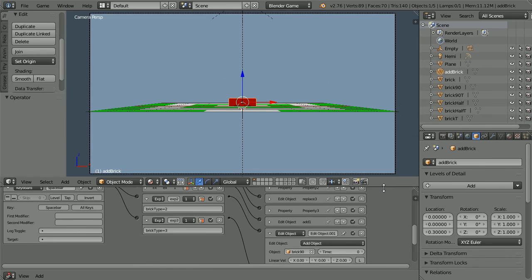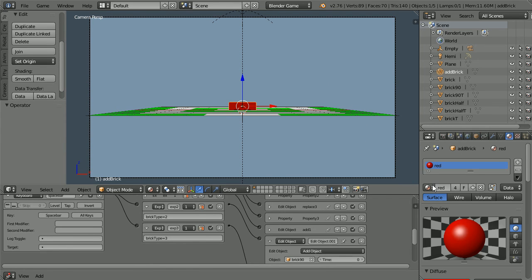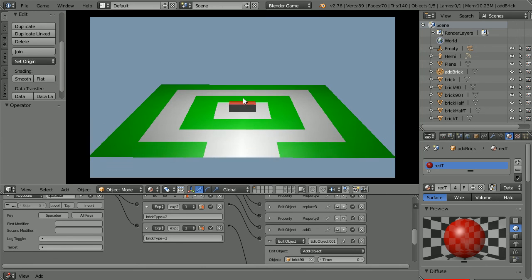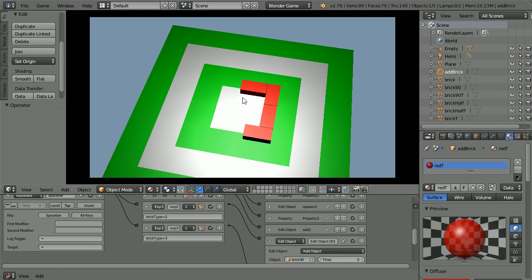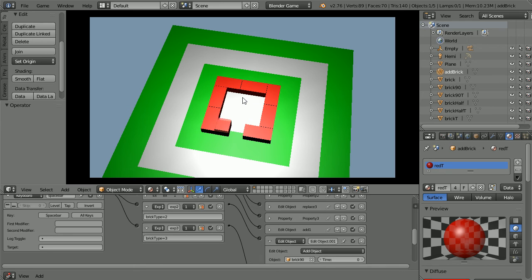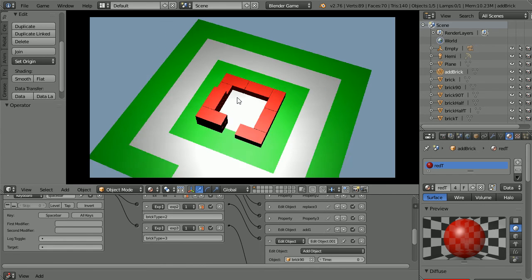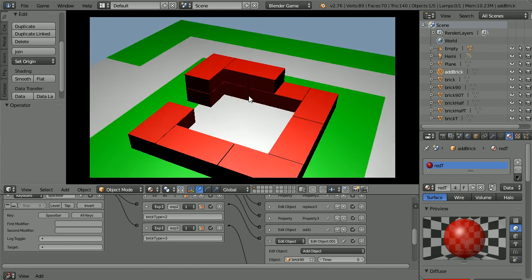Before we test the Logic Bricks, set the material of the add brick to the transparent red. With the mouse pointer in the 3D view window, press P to play. Drag with the middle mouse button to rotate the view. Use the arrow keys and the grid squares to place the bricks. Press the space bar to add a brick. Press 2 to change the brick type, press 1, press 2, press 3. To go up a layer, press A. But the displacement should have been 0.6, not 0.3, so I have to press A twice. Press 1 to change the brick type and off we go again. At any time we can rotate the view and zoom in with the mouse wheel. Press Escape.